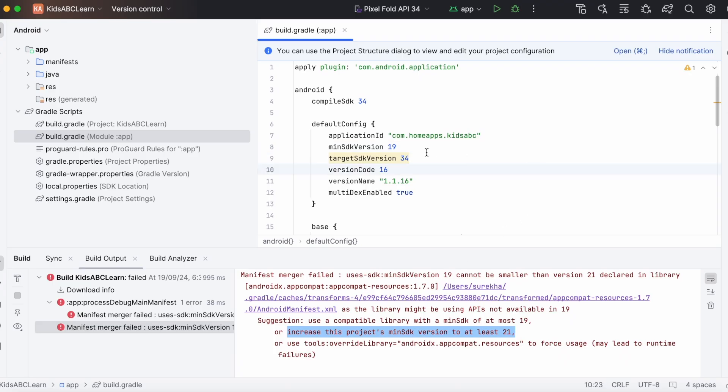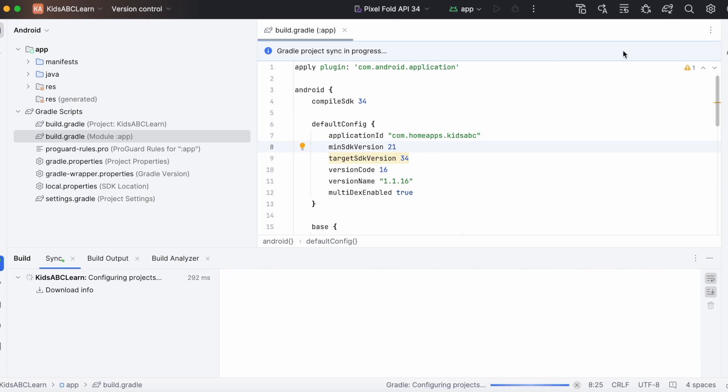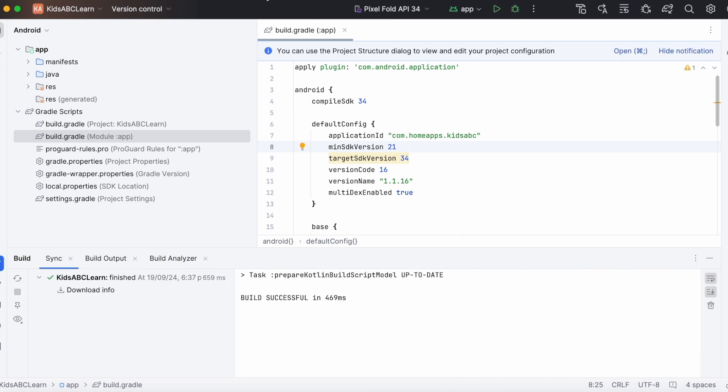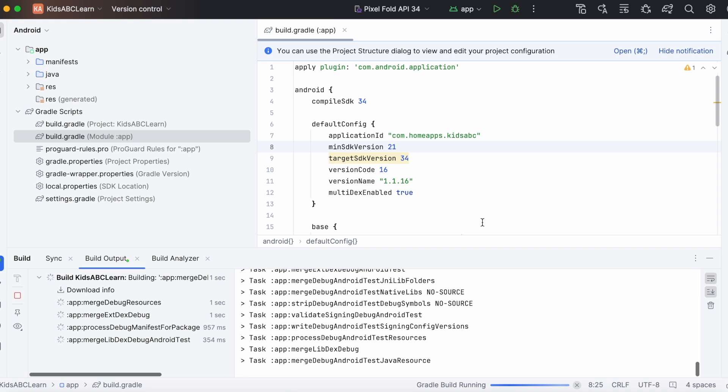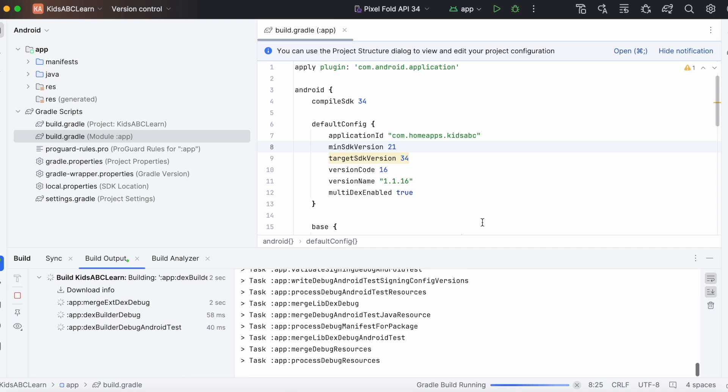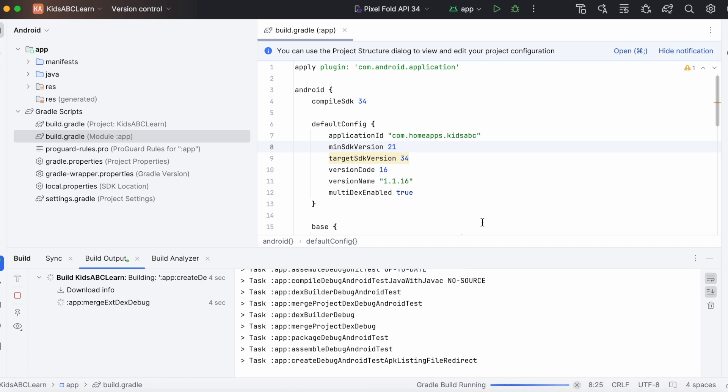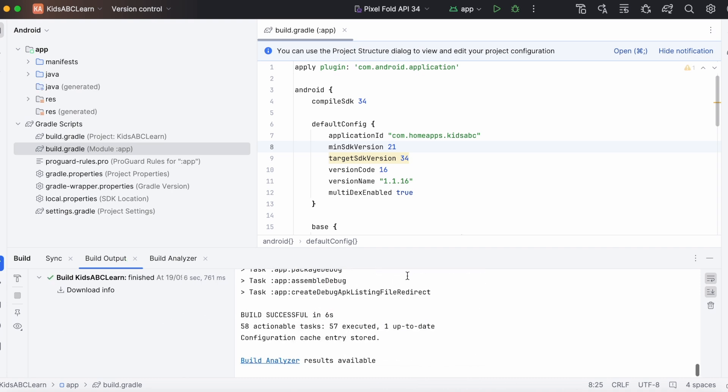Update the minimum SDK to 21, sync the gradle files, now rebuild the project. Yes, see the build is successful.